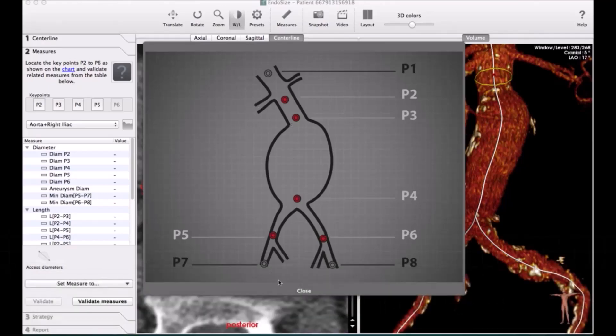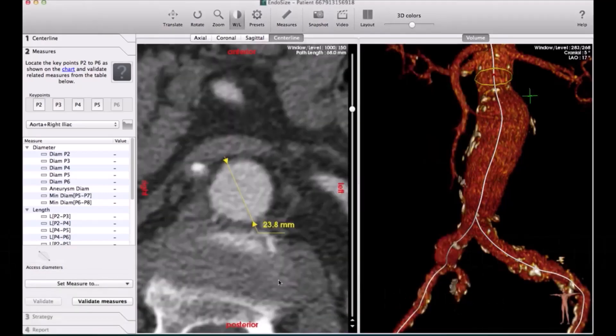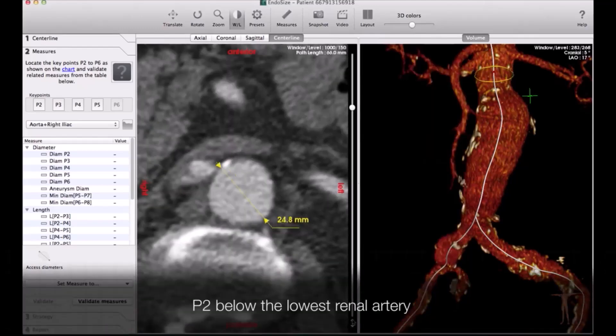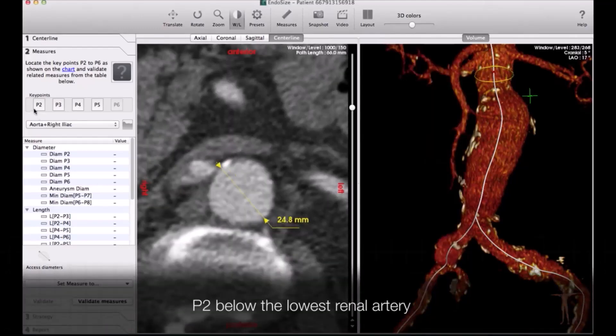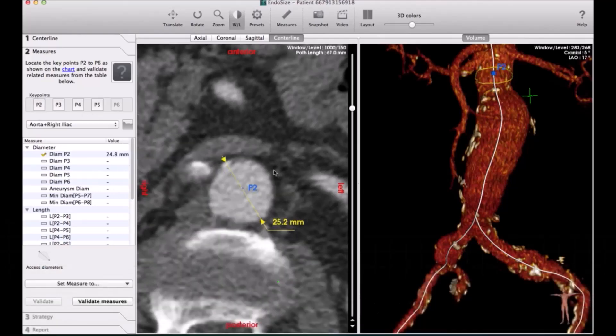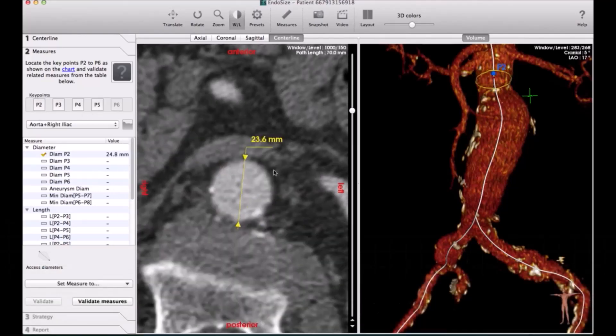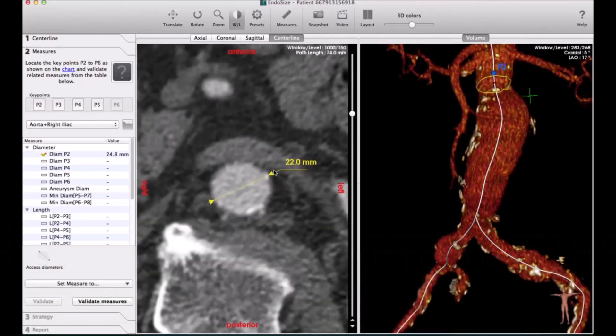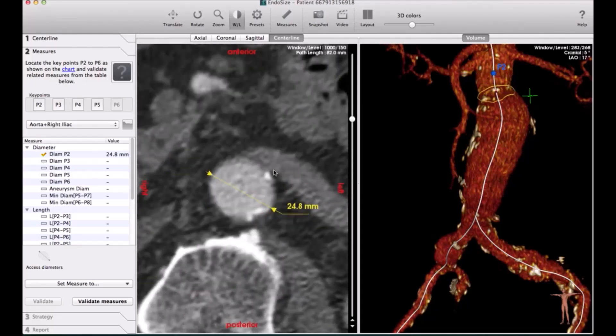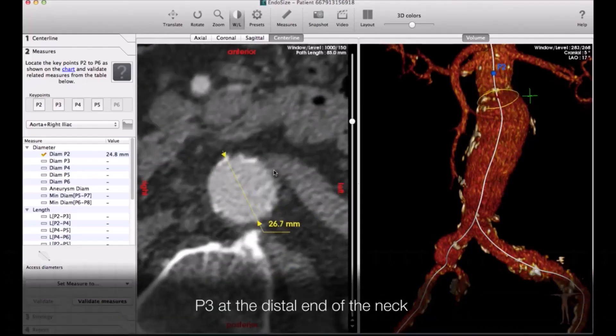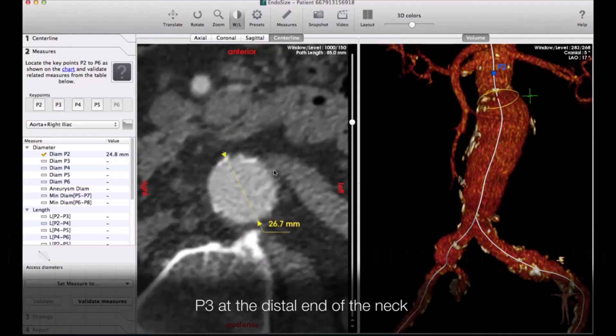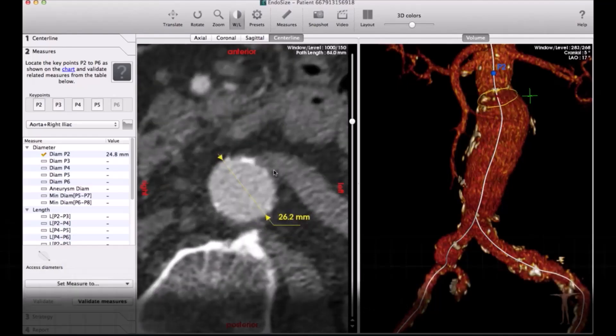So you do the P2, P3 at the neck, the lowest part of the aortic neck, the sealing zone. Then after that is the aneurysm, and then after that is the lower part of the aneurysm. All this is done automatically for you with the machine.